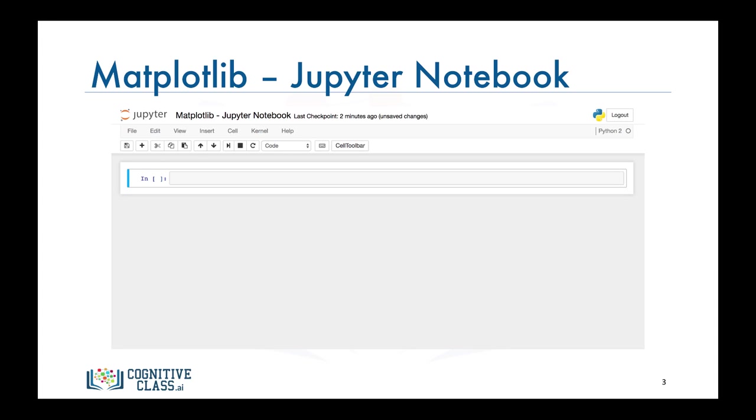For those who don't know what the Jupyter Notebook is, it's an open source web application that allows you to create and share documents that contain live code, visualizations, and explanatory text.